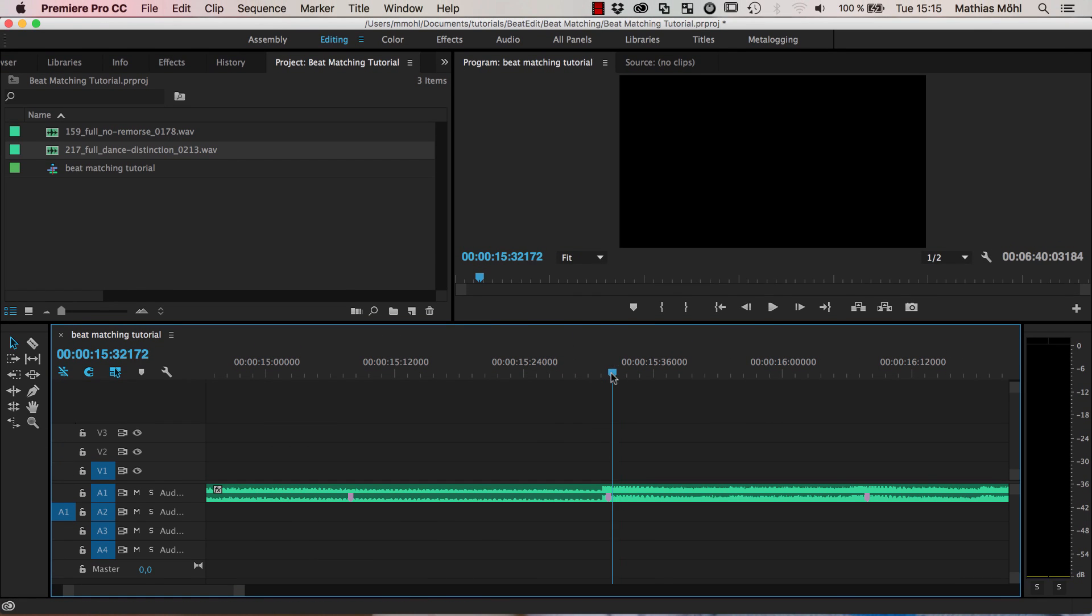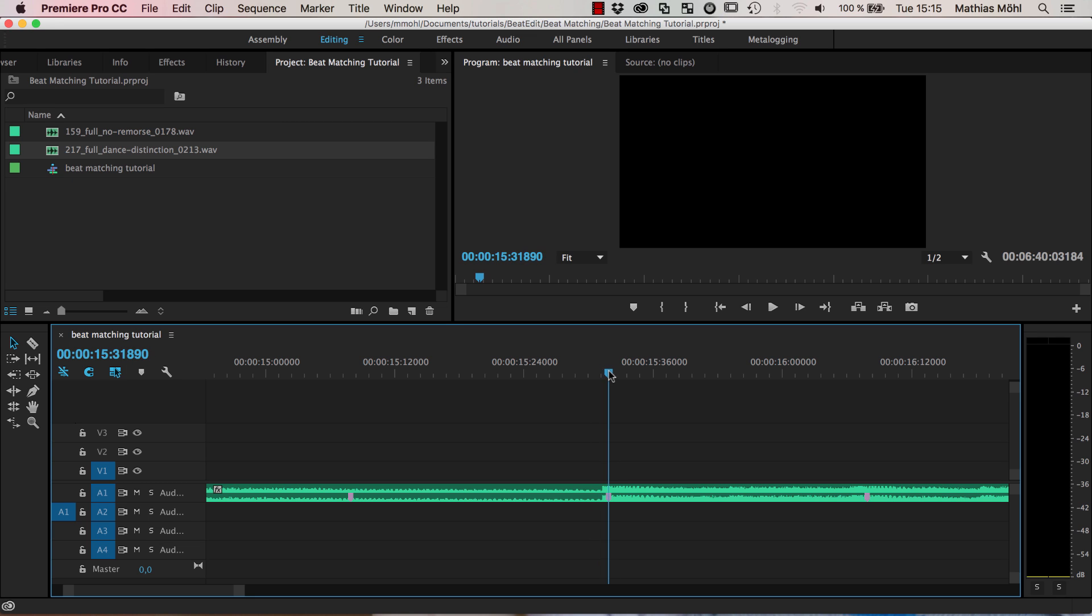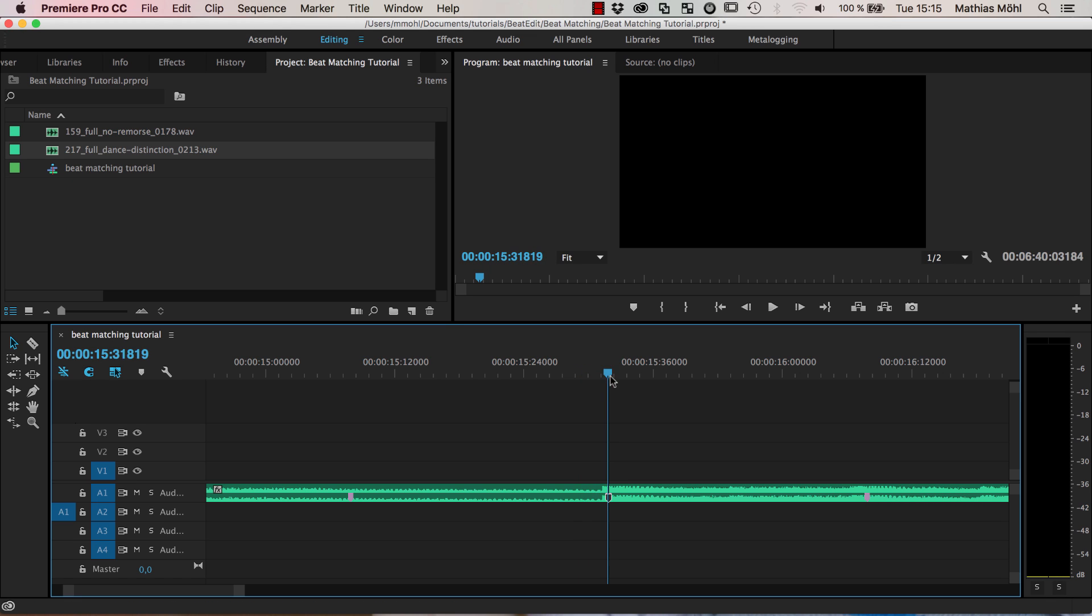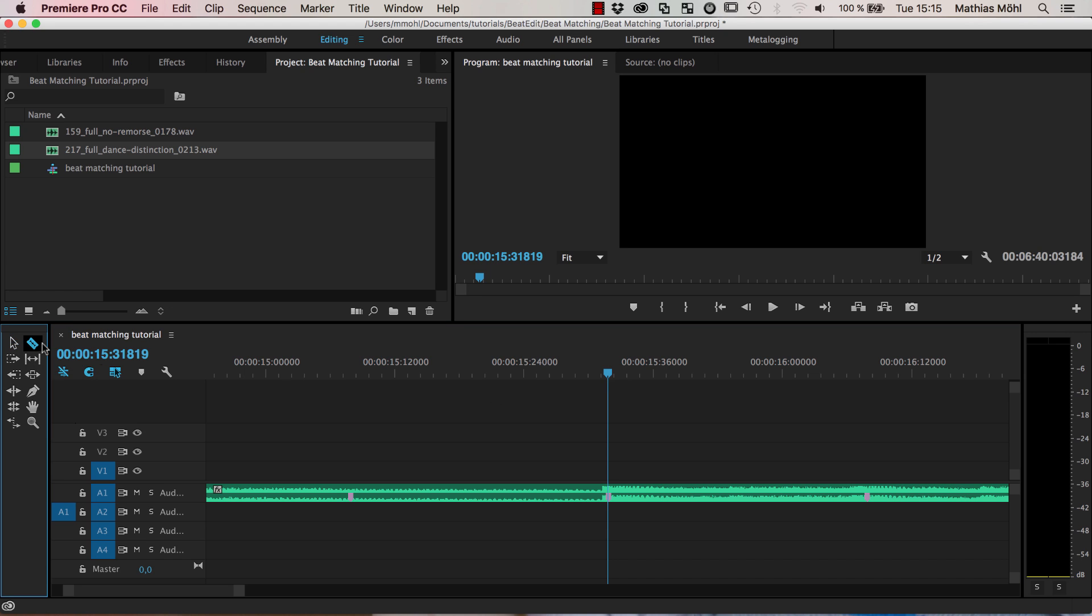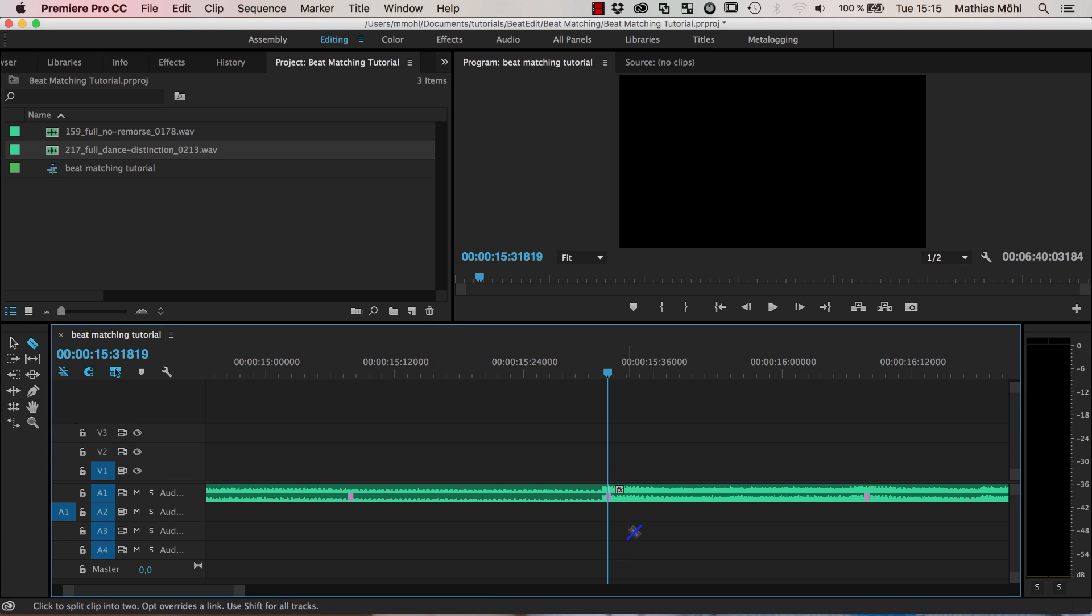Now you can see I can move my playhead much more detailed in between the two frames. And if I have snapping here enabled and click the shift key pressed, you can see it snaps here to the marker.